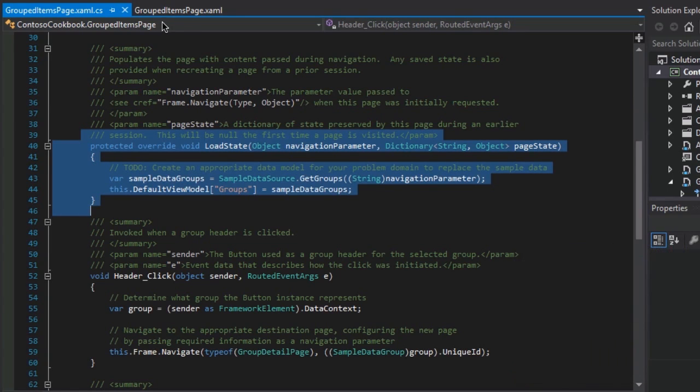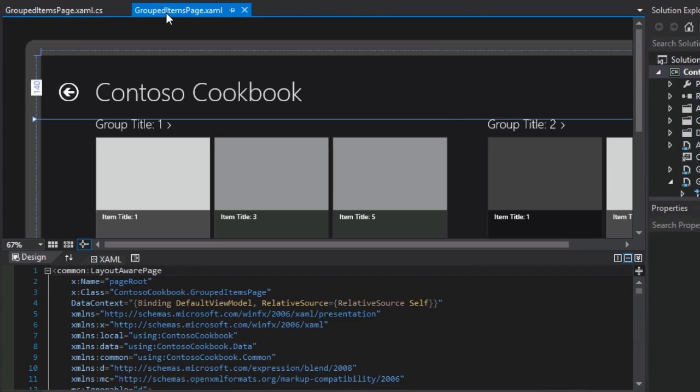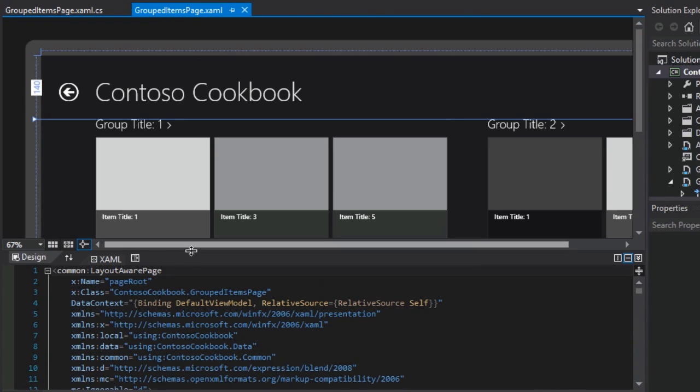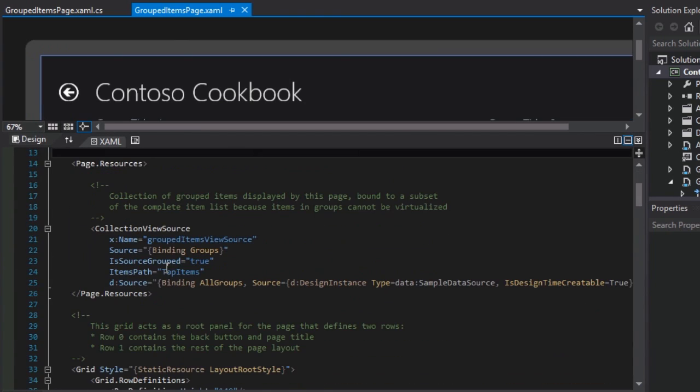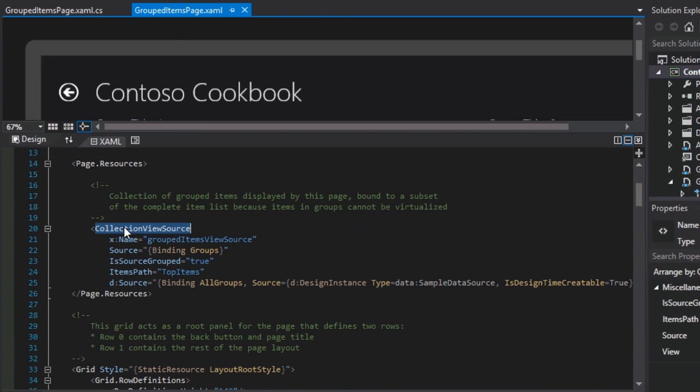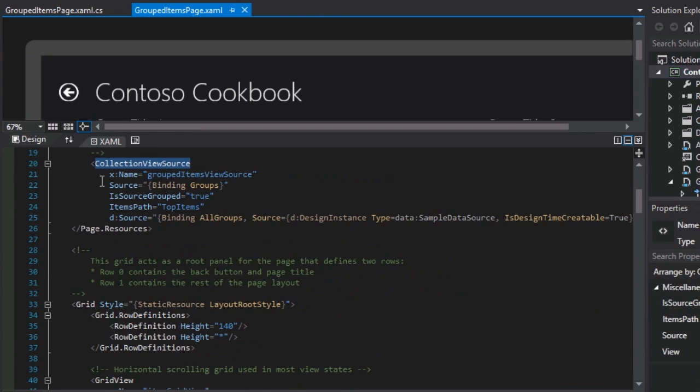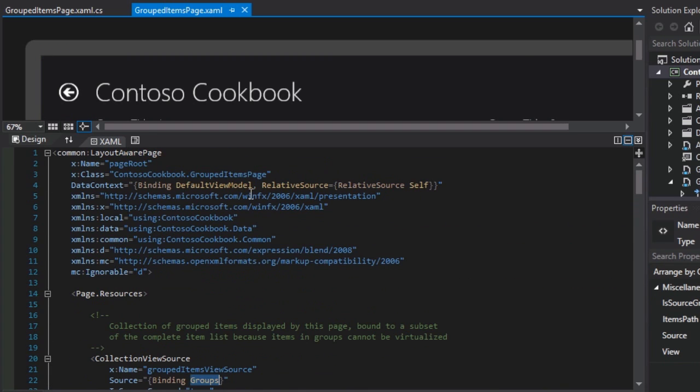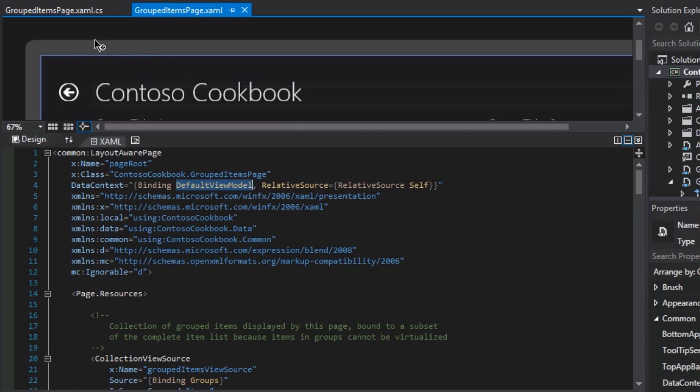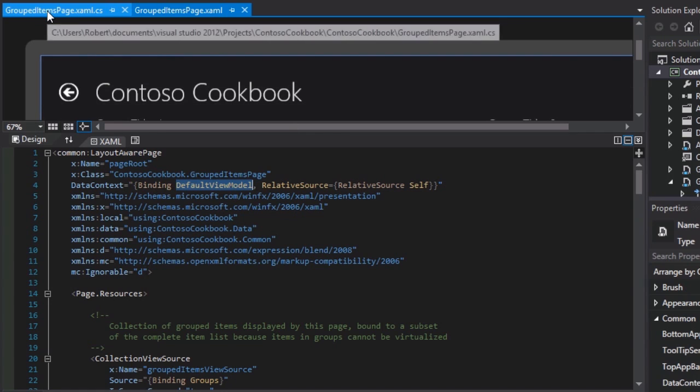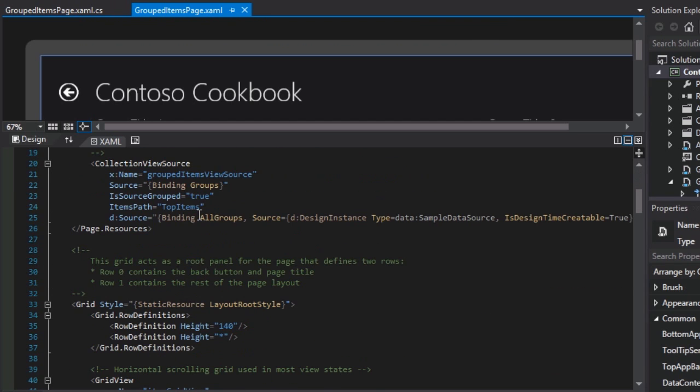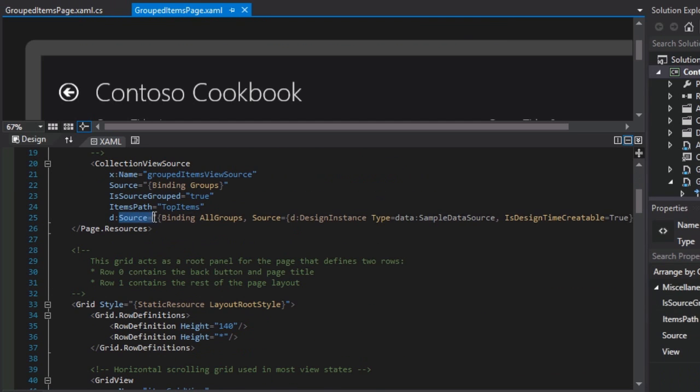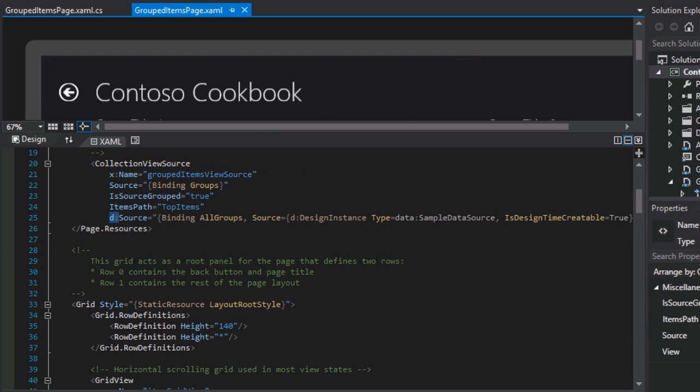Let's take a look at our collection view source. We noticed previously that the source attribute is being set to groups that is being bound into the default view model as we just looked at in the partial class version of this page. But if you look down below it, there's another source attribute, and it has a letter D colon in front of it.